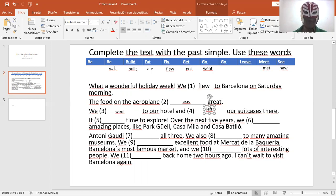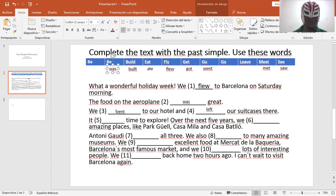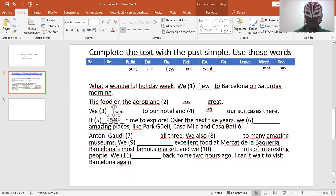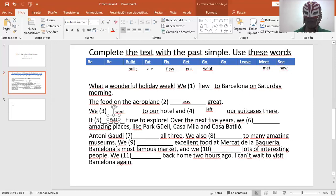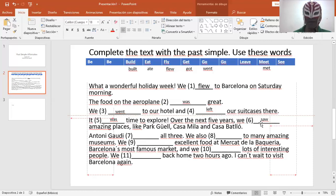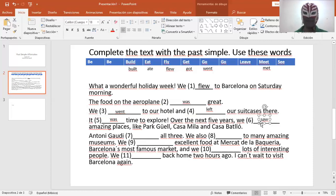Number five. It was time to explore. Era tiempo de explorar. It was time to explore. Over the next five years, por los siguientes cinco años, over the next five years, we saw amazing places.